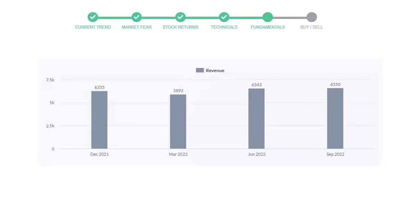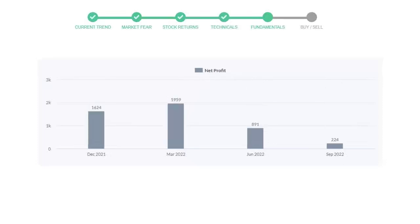Now let's see the profitability of Altria Group. In the quarter June 22, the profits were $891 million. And in the recent quarter September 22, the profits declined to $224 million.